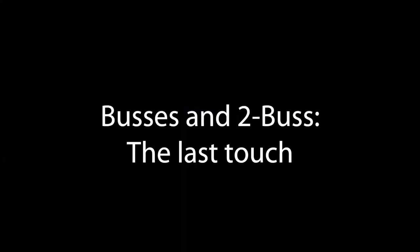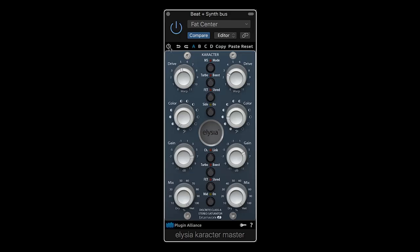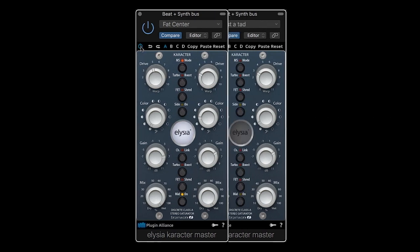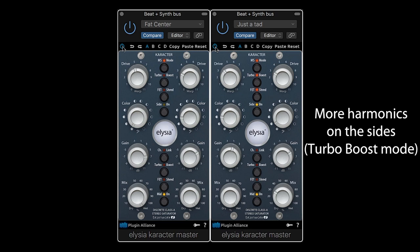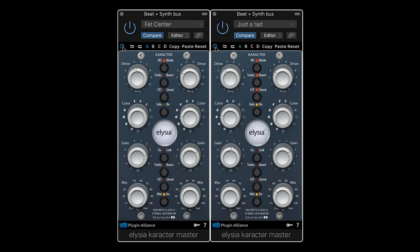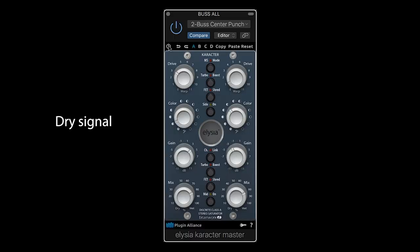The character plugin can also be just what you need to get more loudness and glue on buses or complete mixes. The MS matrix on the master version is a great asset when you need to only touch the center, or make the sides wider and louder.